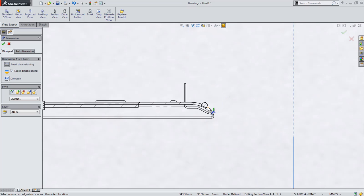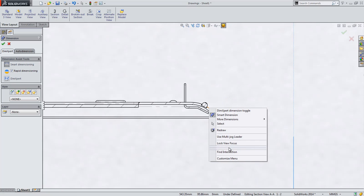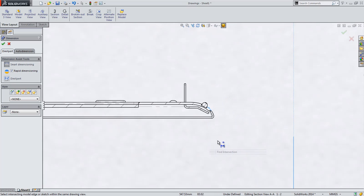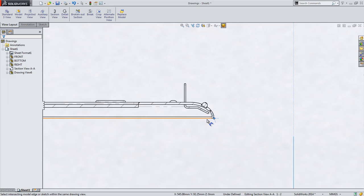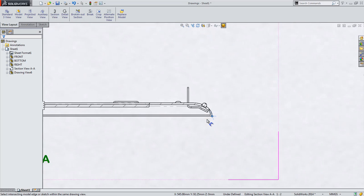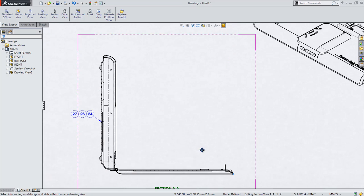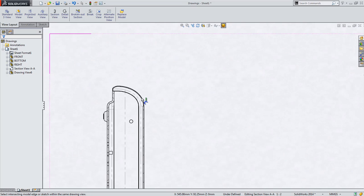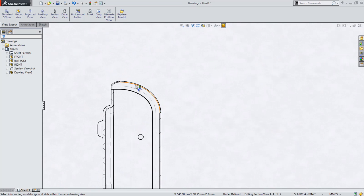Now however, you can find the intersection of two entities on the fly while creating the dimension, eliminating this extra workflow to get the dimension you want. SolidWorks is still creating the virtual sharp behind the scenes, it's just doing it in a much more streamlined workflow.